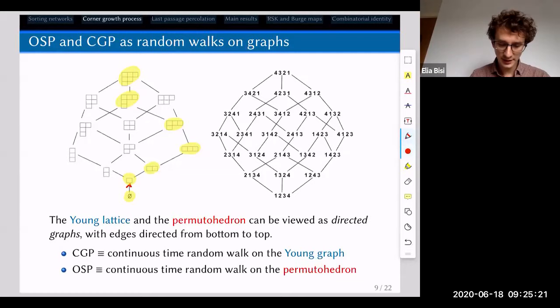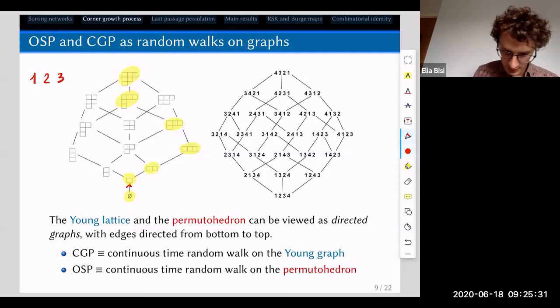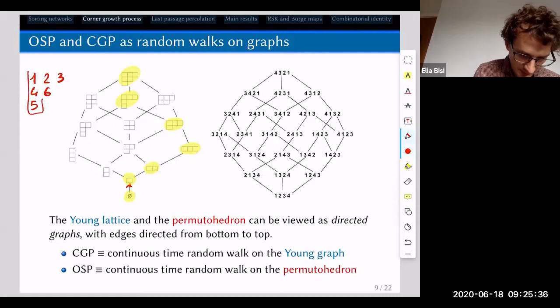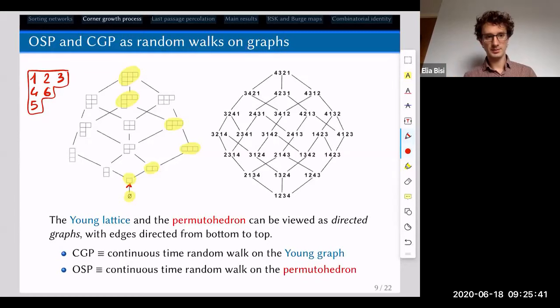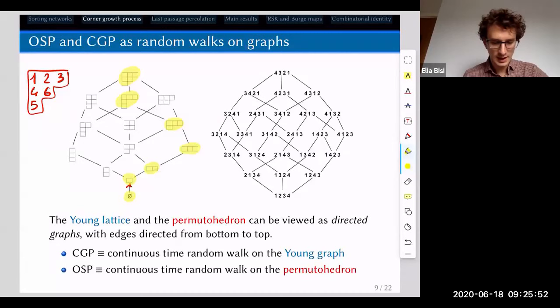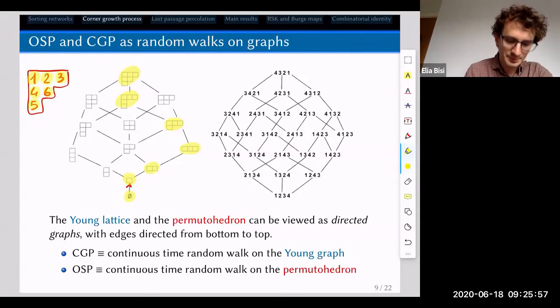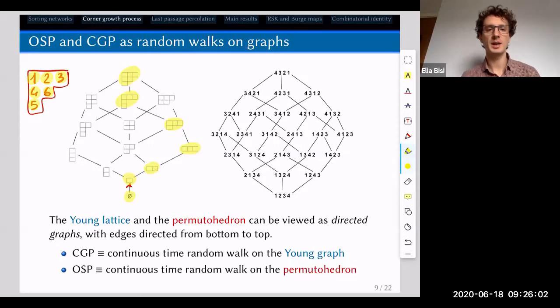Each path is associated to a standard Young tableau of staircase shape. For example, for a particular path you have numbers 1, 2, 3, 4, 5, 6 — this standard Young tableau records at what step each box was added. So every path from the empty diagram to the staircase shape is in bijection with a standard Young tableau.